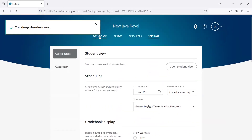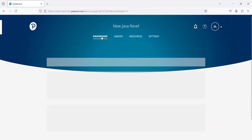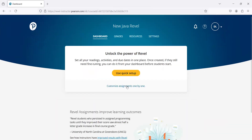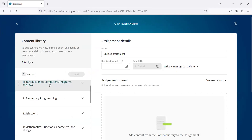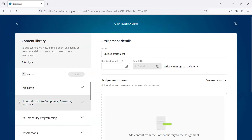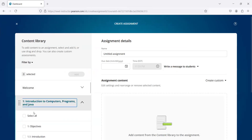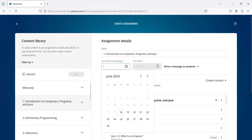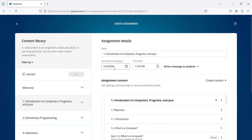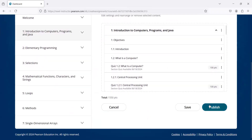All right, I'm going to save it now. So go back to the dashboard, I'm going to create assignments. I'm going to create the assignment for chapter one — that's everything here. I'm going to add it, add a due date for June 19th, and then publish.